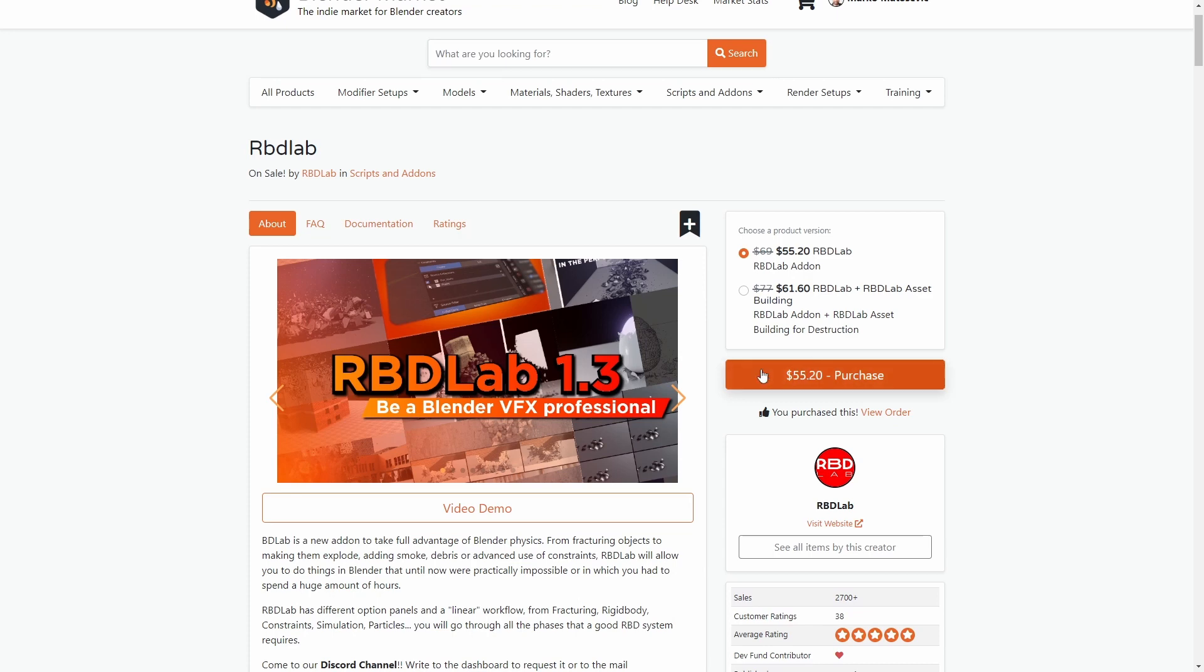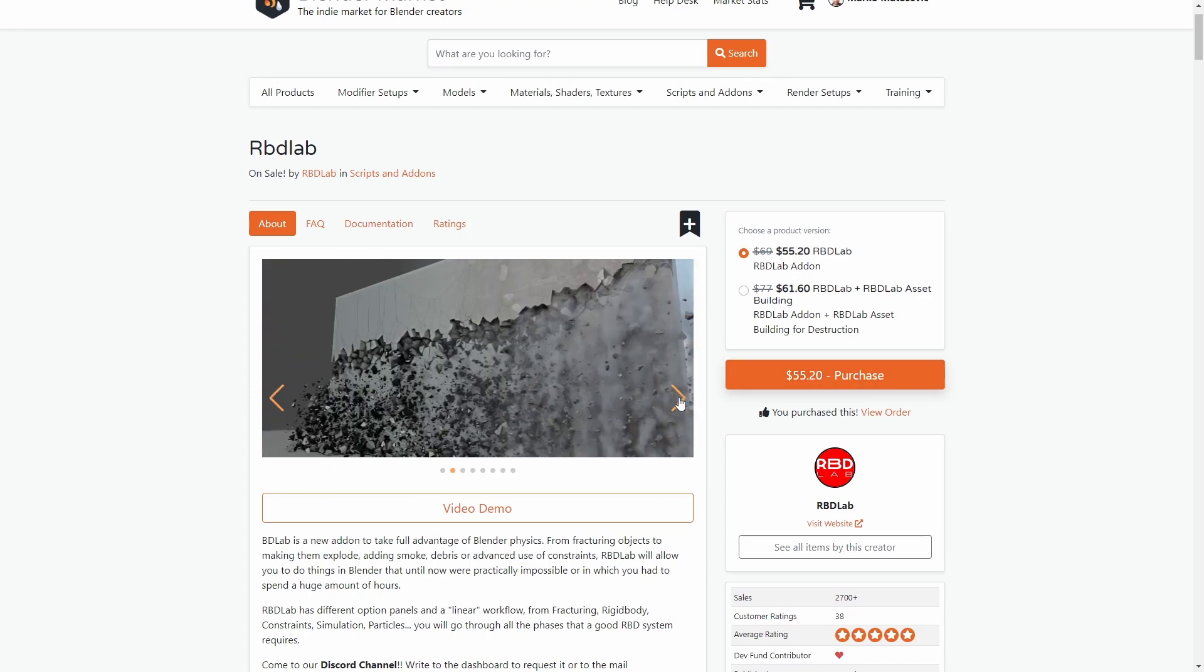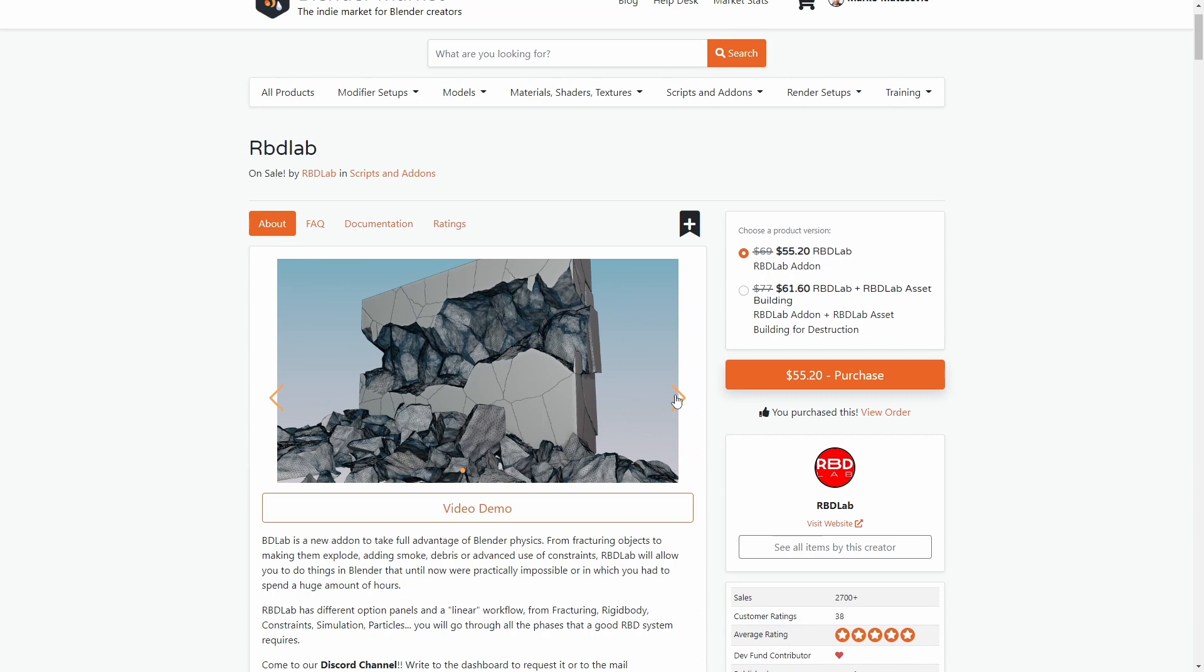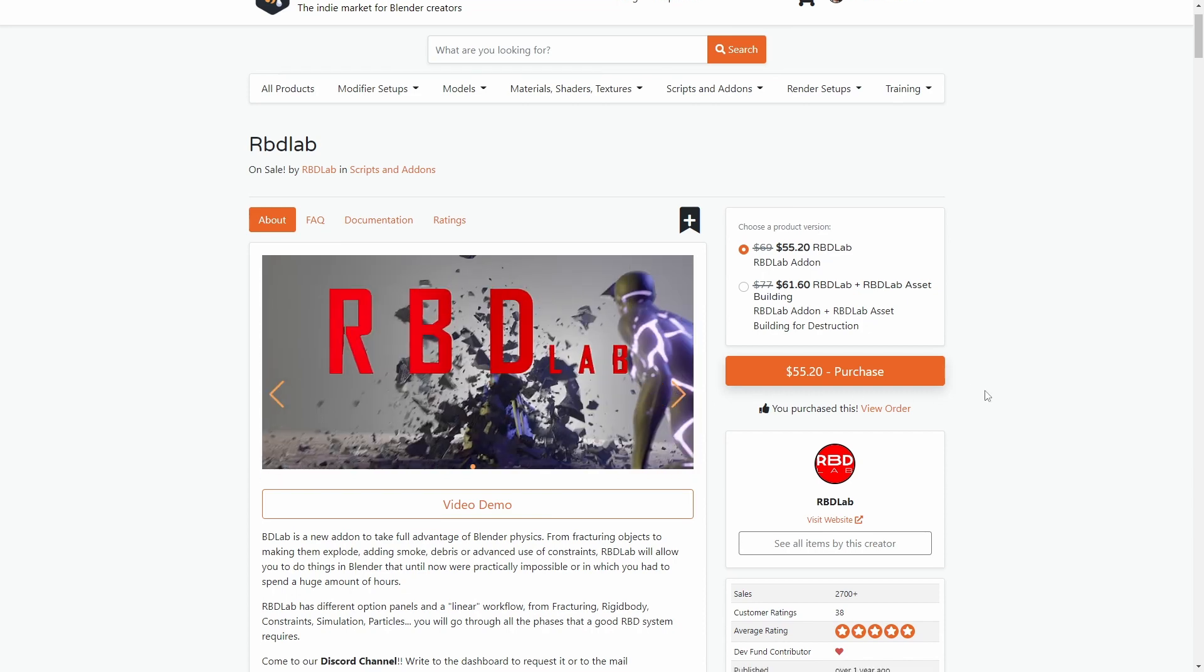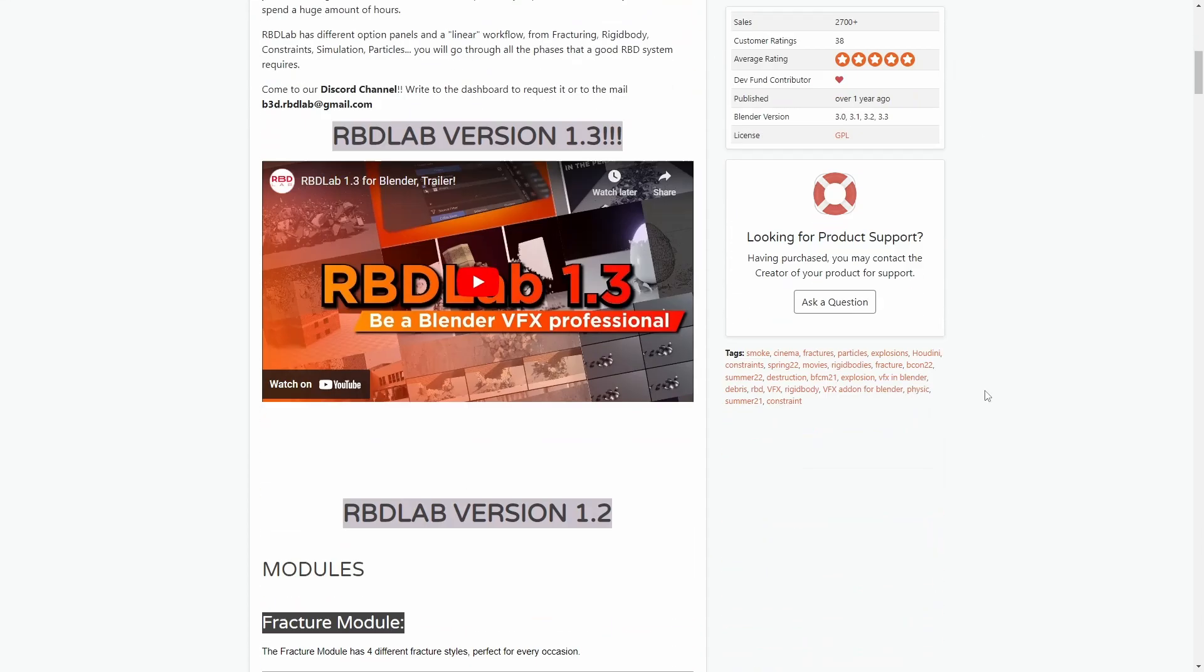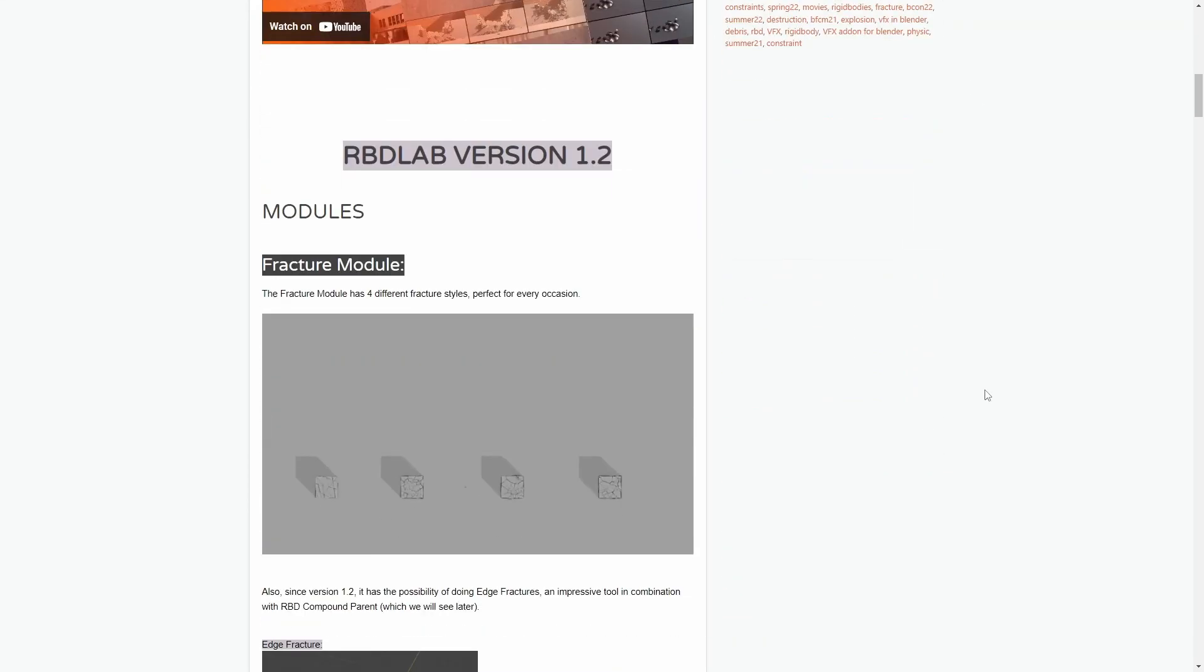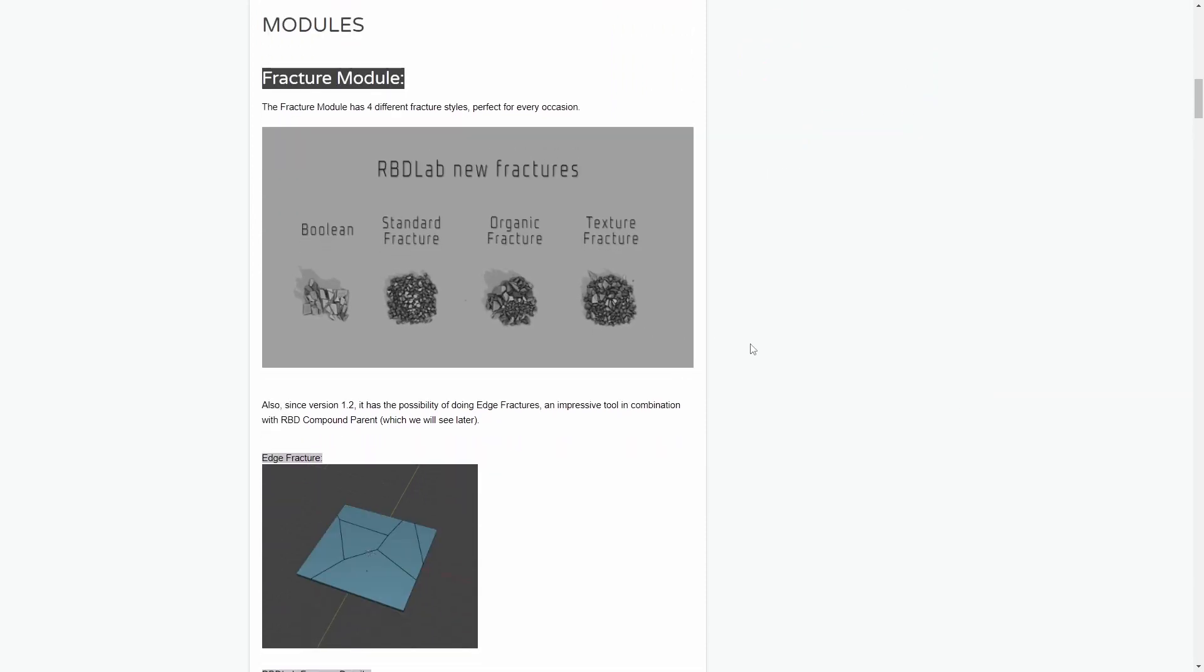RBD Labs, I keep saying that wrong, is all about self-fracturing and making that look schmick. There's a whole bunch of presets and that just really increases your workflows to create some lovely jubbly explosion stuff.